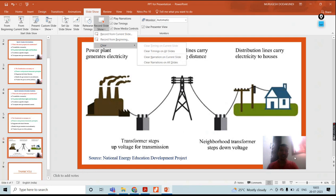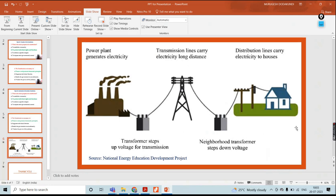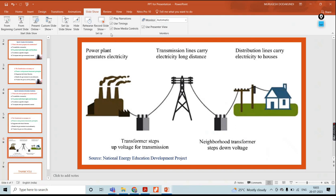Clear narration on current slide. This is your current slide — the caption will be removed. Caption is removed. Now for re-recording, go here. Record from current slide.